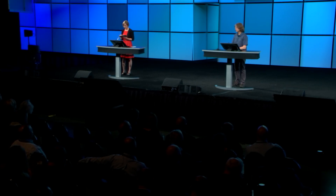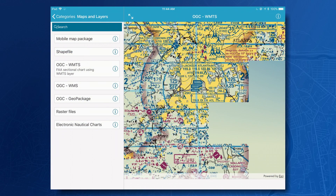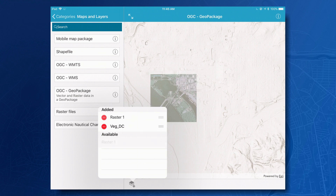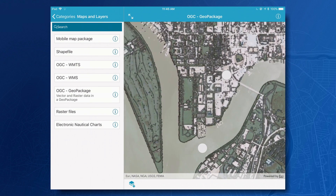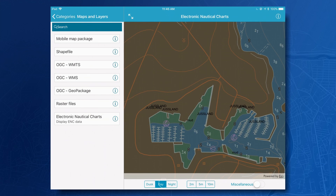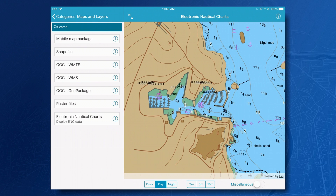In addition to content created using ArcGIS, Runtime also supports several open and industry standard formats important to your organizations, including OGC's Web Map Tile Service. This is an example of a scanned FAA chart over Atlanta. We also support OGC's GeoPackage specification for transferring raster and vector data — here, some vegetation data over Washington, DC. In addition to more than 20 raster formats Runtime now supports, including RPF data, DTED, and NITF, we also support electronic nautical charts based on ISO's S57 and S52 specifications.